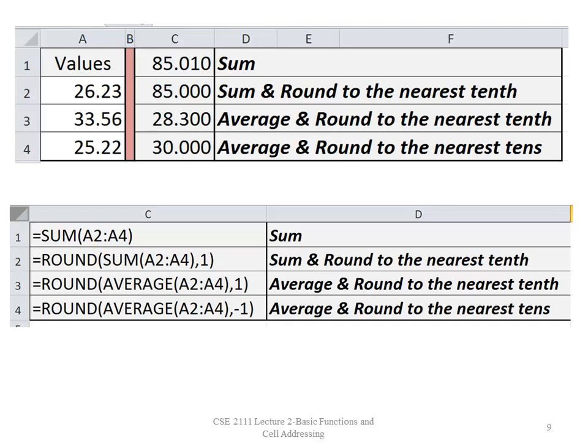Here's another example. In column C I have the basic SUM function and the answer is 85.010. In C2, I'm summing and rounding to the nearest tenth — the function is =ROUND(SUM(A2:A4),1) — and you can see how it displays. In C3, I'm averaging and rounding to the nearest tenth: =ROUND(AVERAGE(A2:A4),1). And in C4, I'm also averaging those cells and rounding to the nearest tenth.